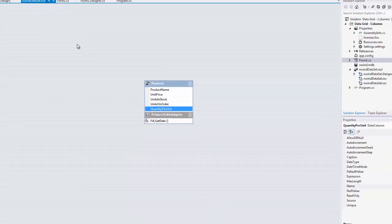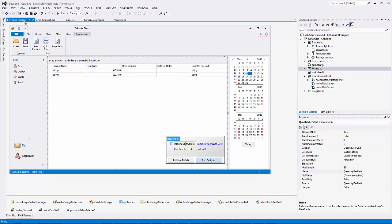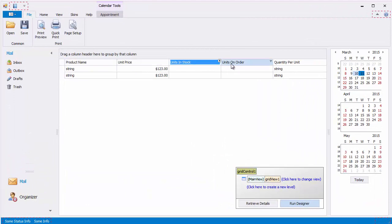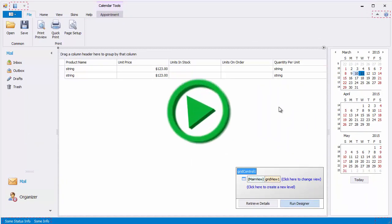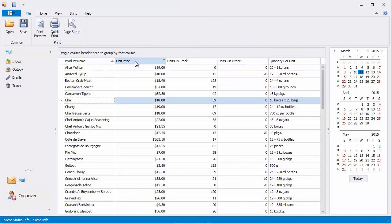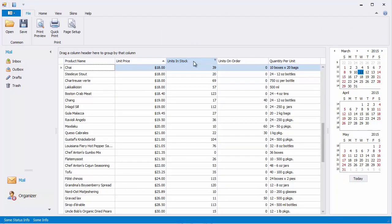Each time you bind your grid control to the required data, columns are created automatically, one for each data field in your data source. Thus, you'll see that the grid now has the same columns as the fields we just saw in the bound data source.